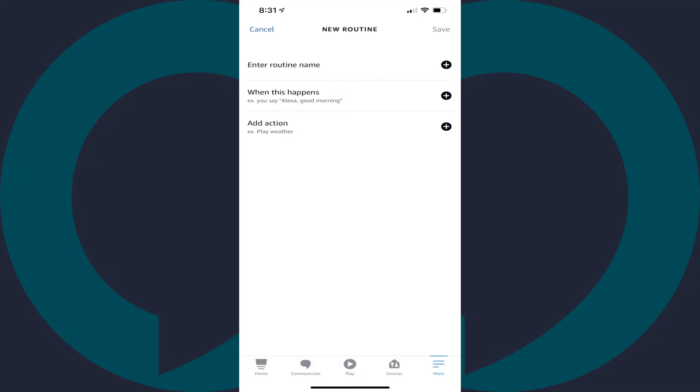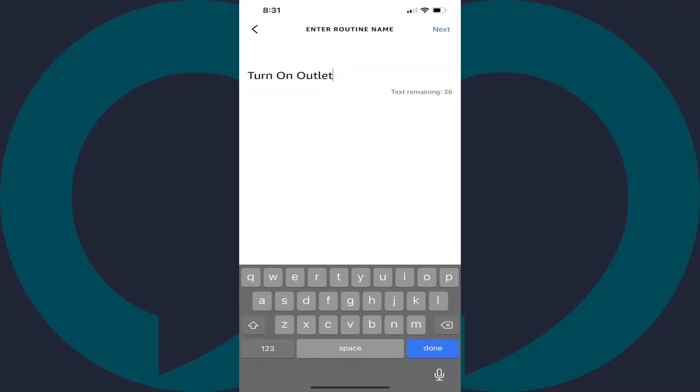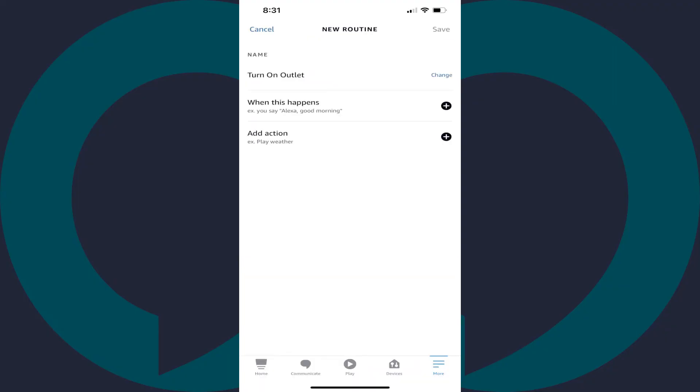Step 5. Tap Enter Routine Name, enter a name for your routine, and then tap Next. In this example, I'll name this routine Turn On Outlet. You'll be taken back to the new Routines screen.